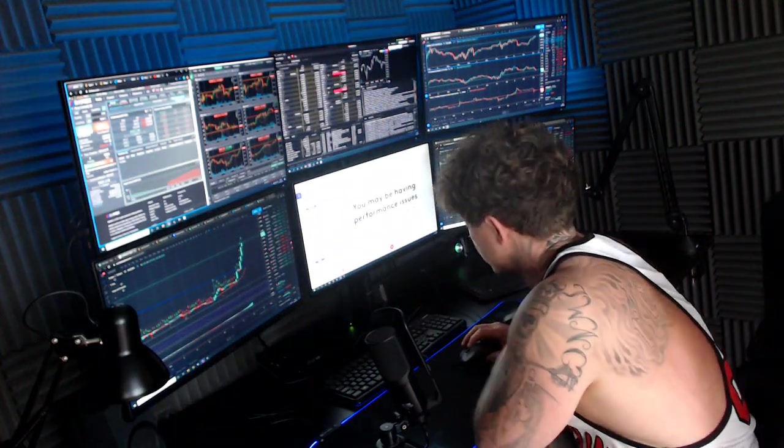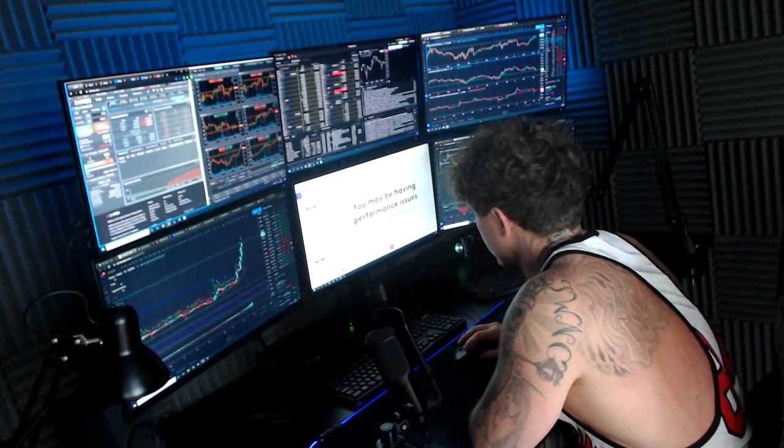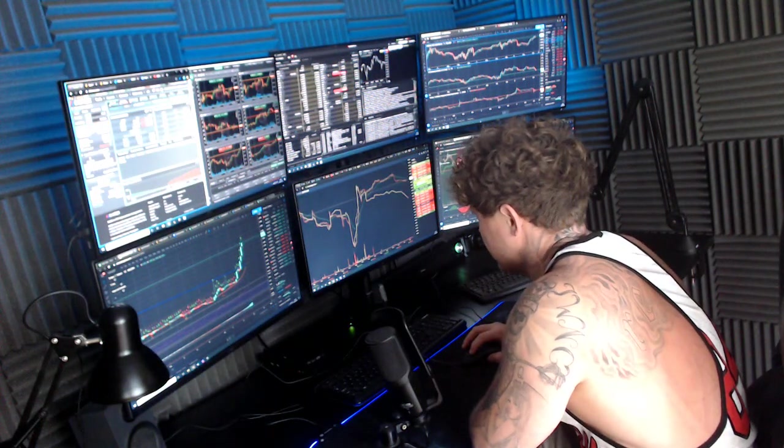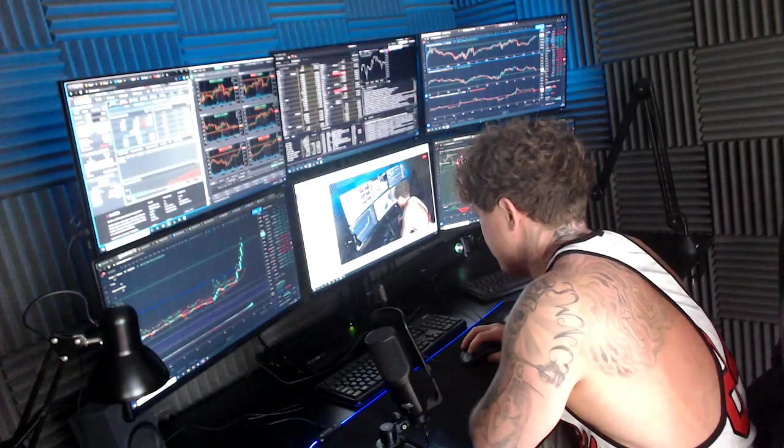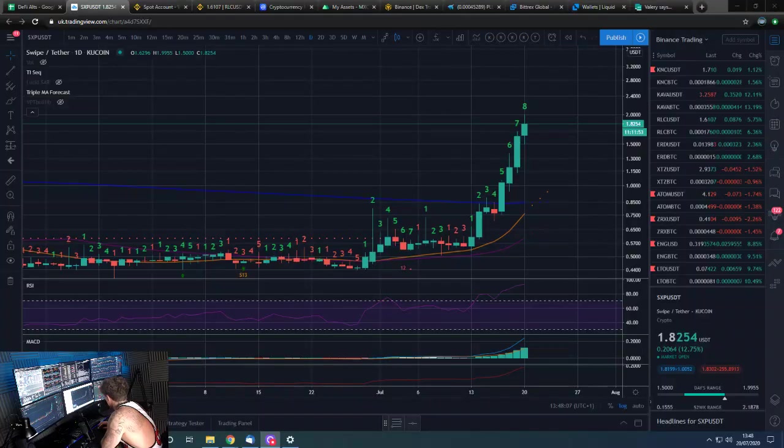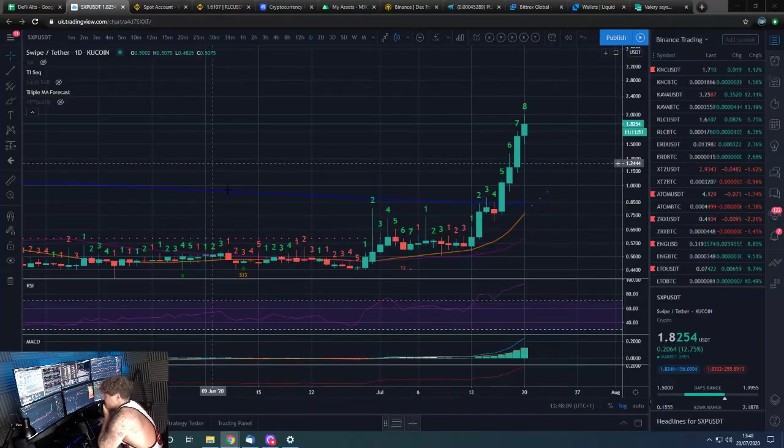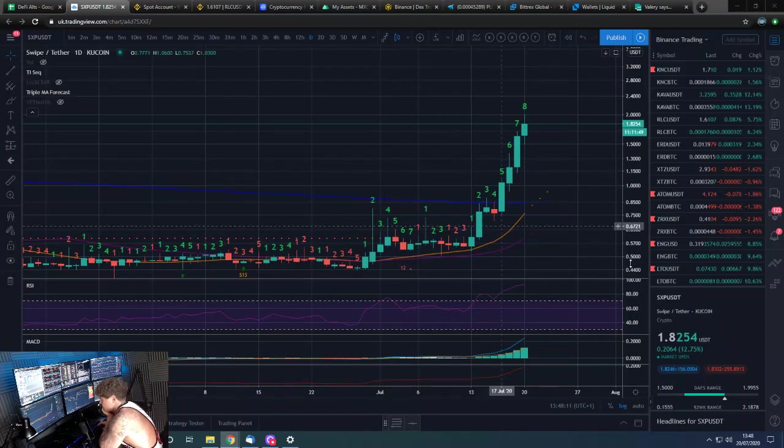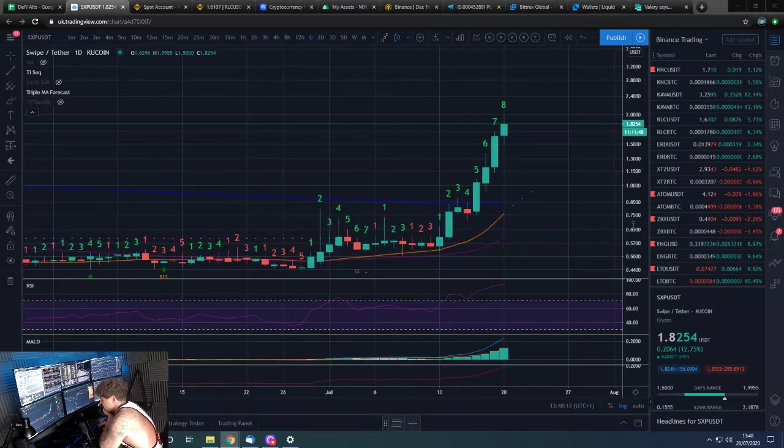Hey guys, Dan from Trading With Dan here. This is our Binance challenge update. Let's go over to those charts. Here is a coin that I was trying to buy in on the account.